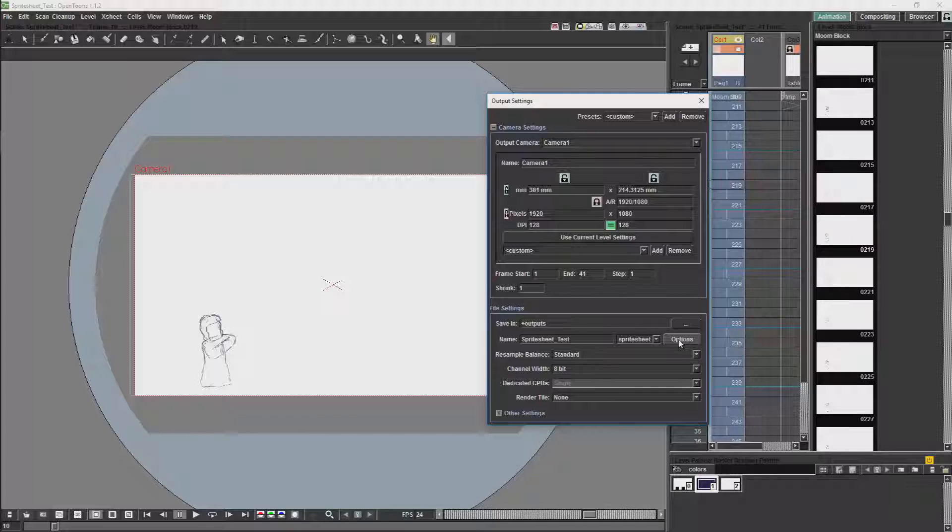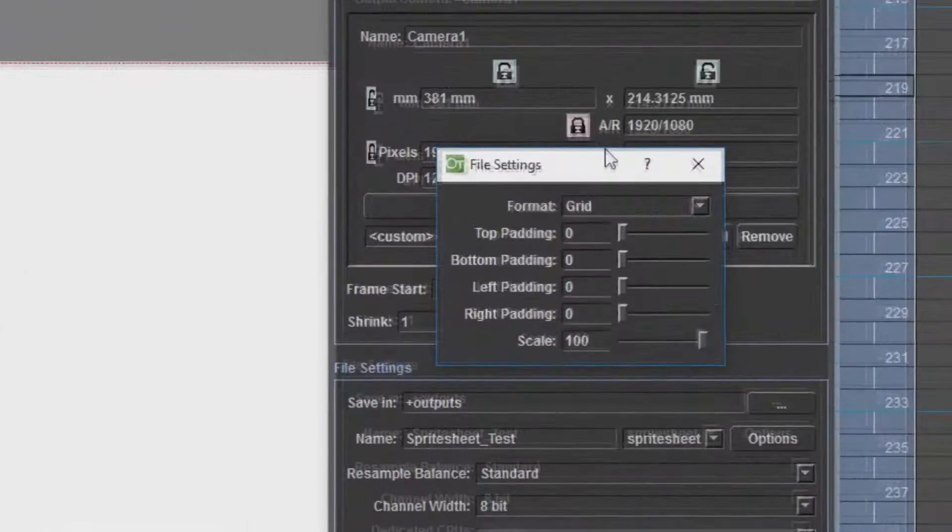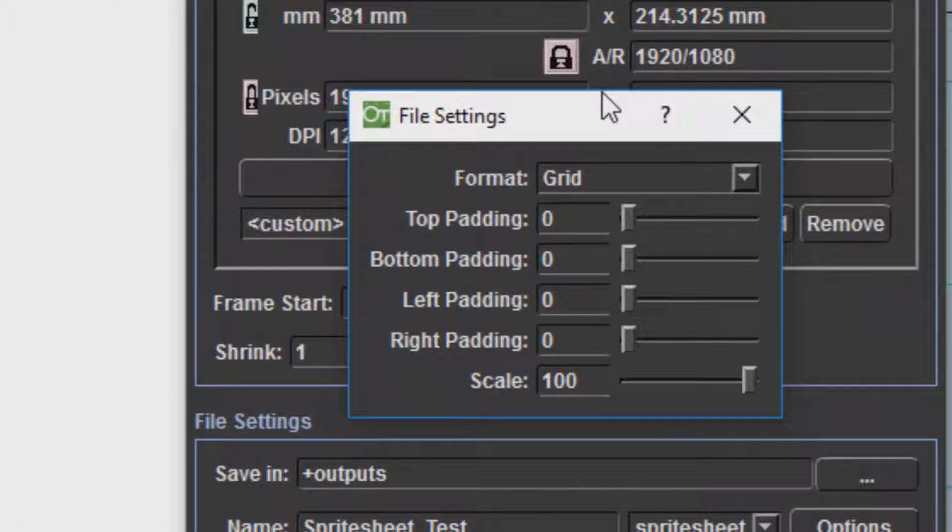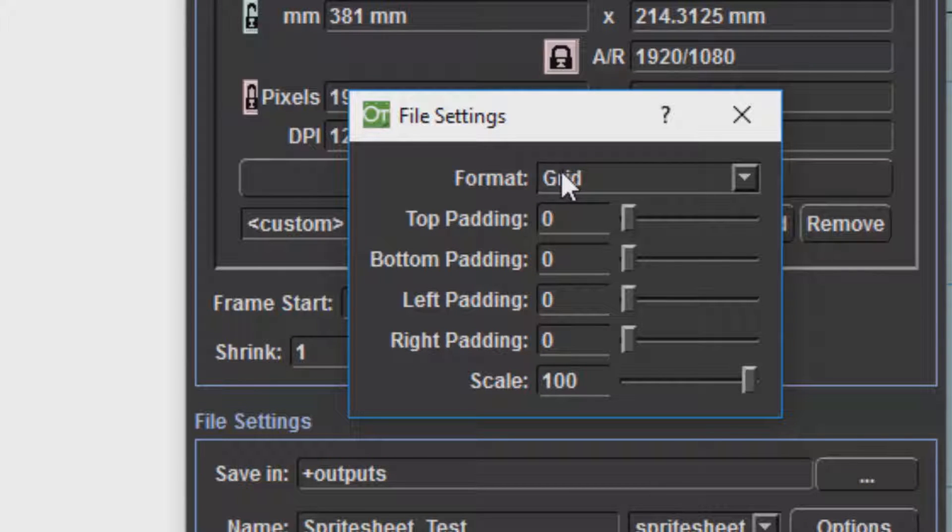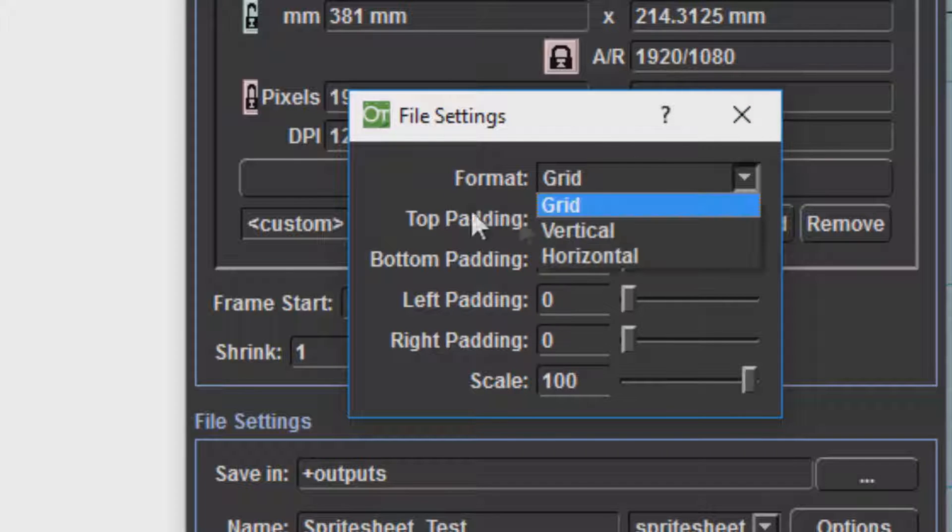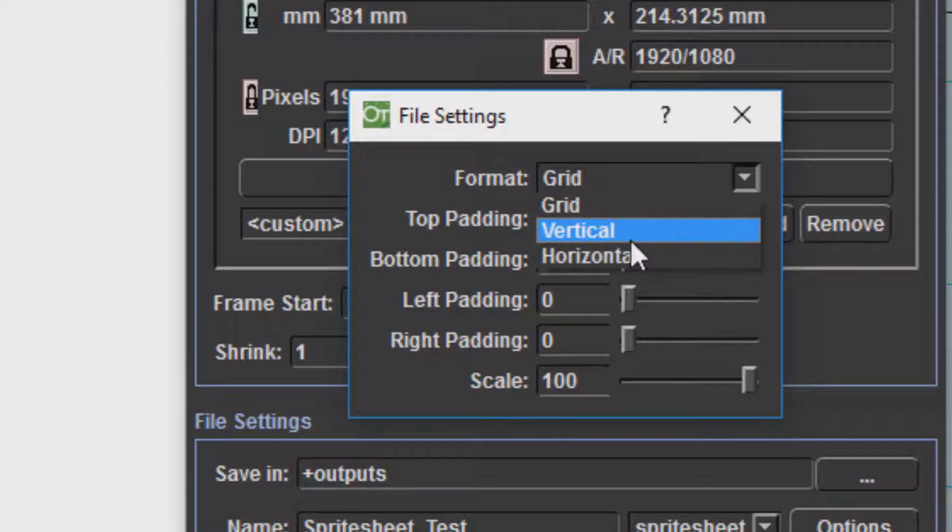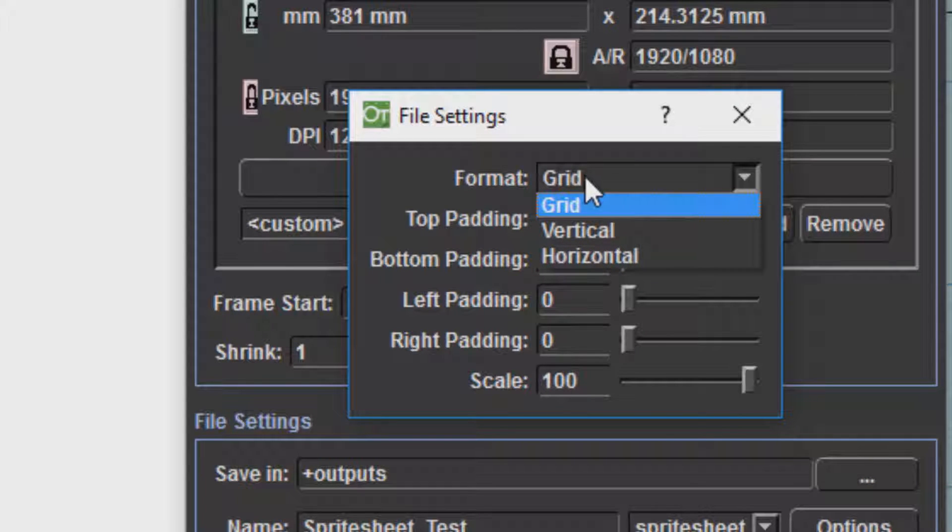If we click on these options you get this menu. The first option is the format which will allow you to decide how your sprite sheet is going to be formatted whether it will be as a grid, vertical or horizontal images. Generally it will be best to go with a grid.